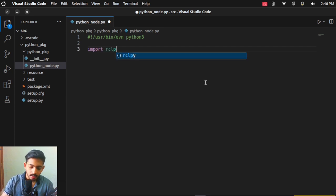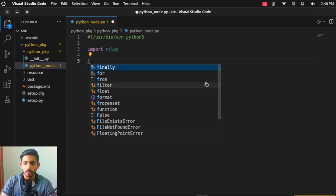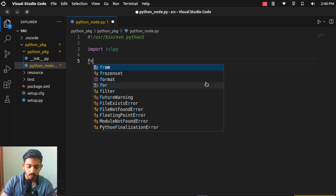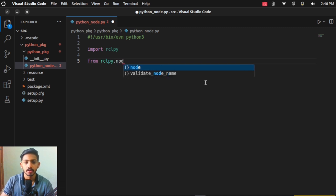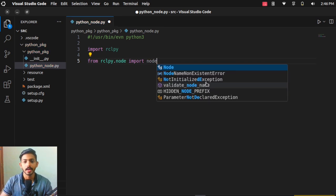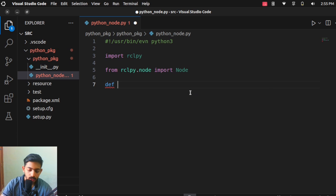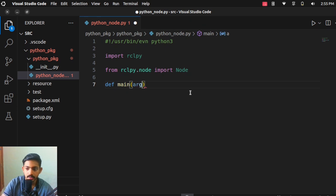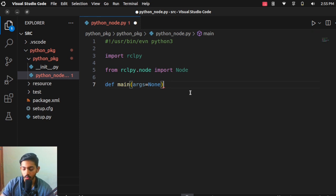Now we are going to import the things we need. First, import rclpy — that is the Python library for ROS. Next, from rclpy.node import Node. So we have imported rclpy and the Node class from rclpy.node.